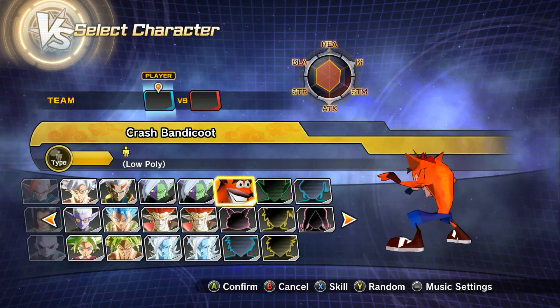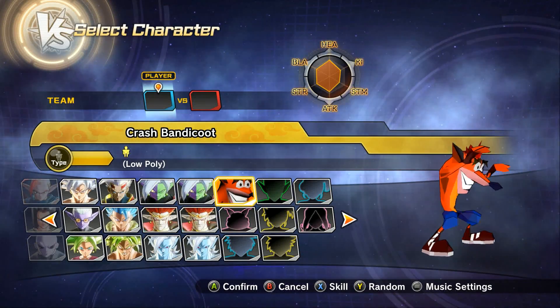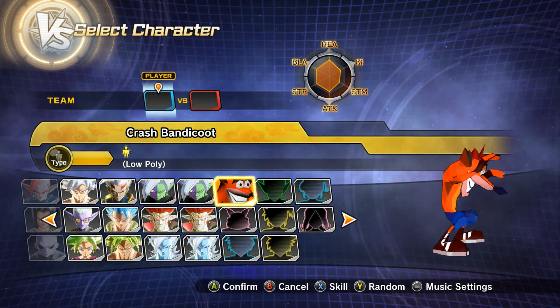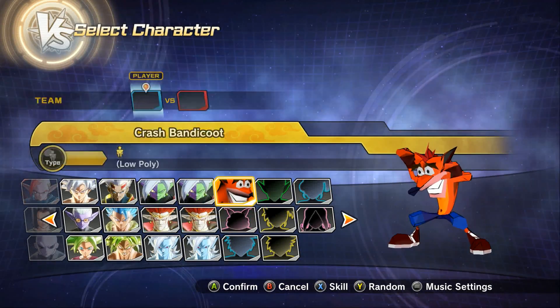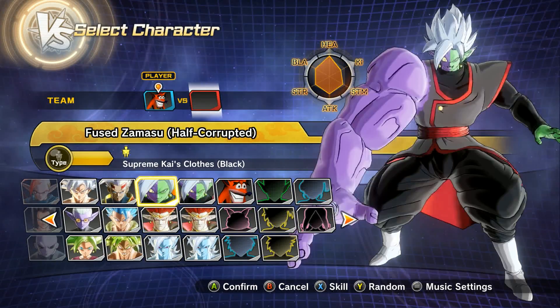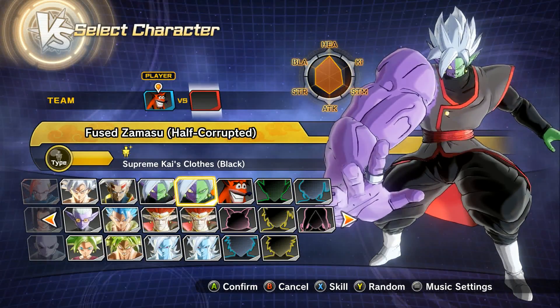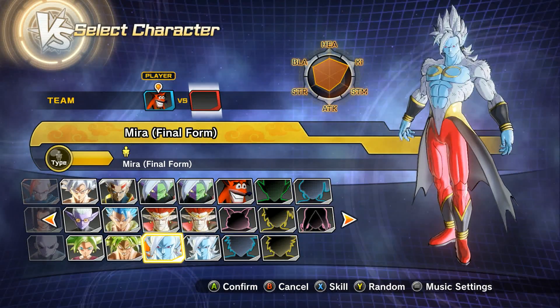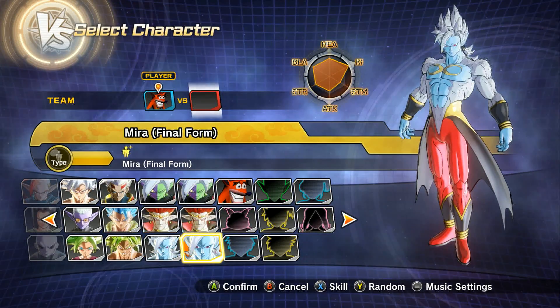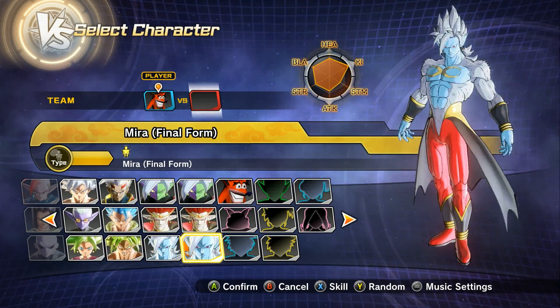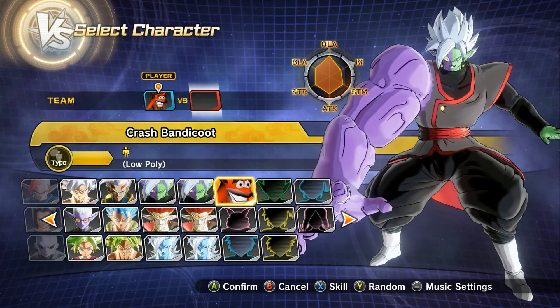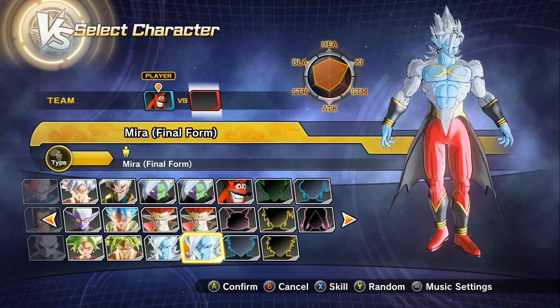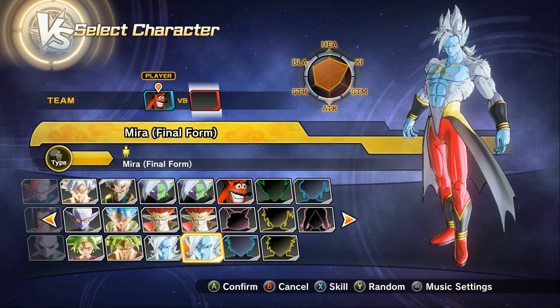Crash Bandicoot. Very nice. There we go. Use him in a Mod Madness. Let's just know who that is. Boom! I don't know why we've got two copies of Fused Zamasu Half Corrupted, Demigra and Final Form Mira but it's just a quirk of the installer so don't worry that's not that it's messed anything up it's just they come up twice.